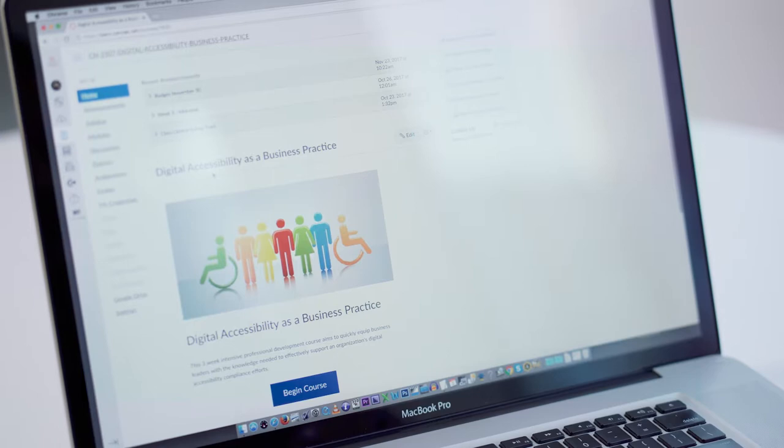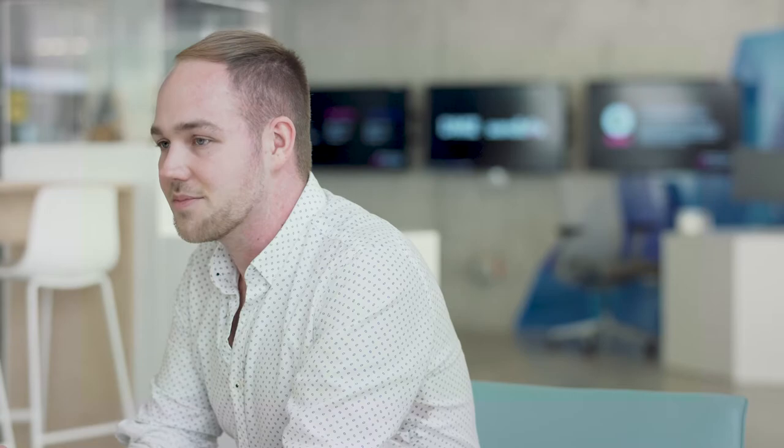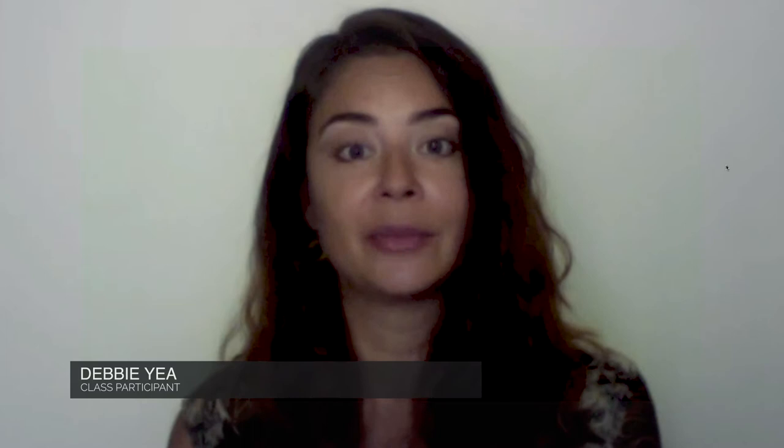One of the great things about this accessibility course provided by the Chang School is that it offers information not just for web developers or people who are more technical, but it also provides information to someone like a manager who makes decisions — what they need to know in order to move forward in improving their digital or IT environments.